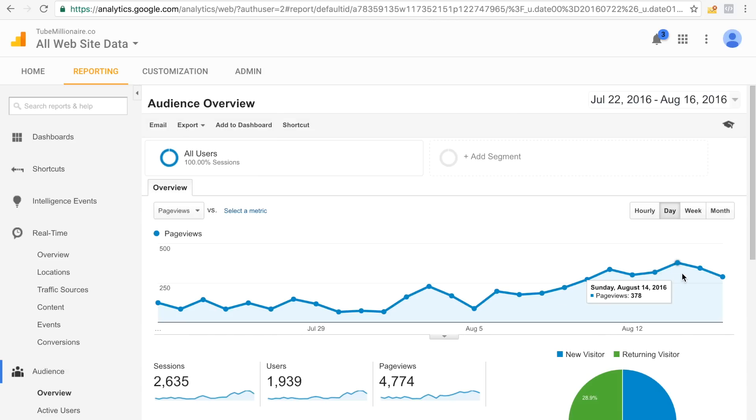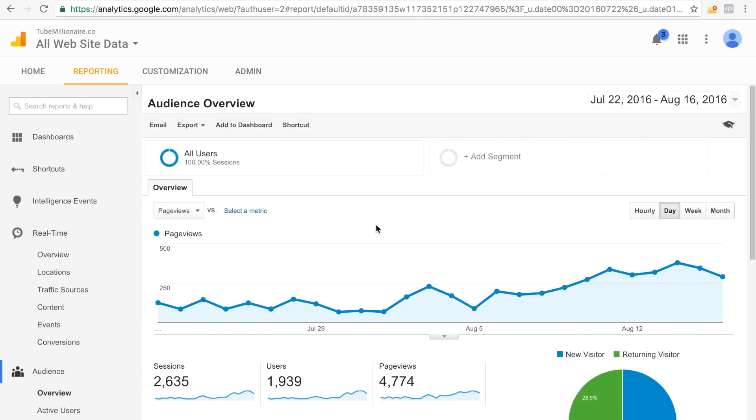These are almost like 400, sometimes 400, 350 page views per day, just by spending a few bucks on Facebook ads, literally.